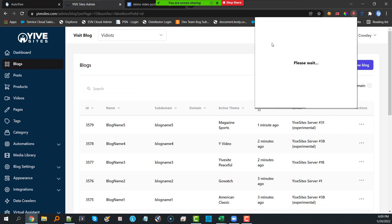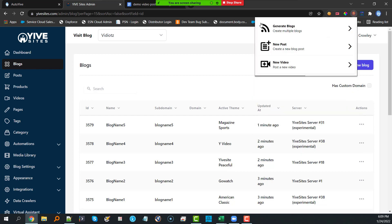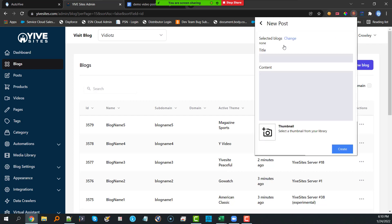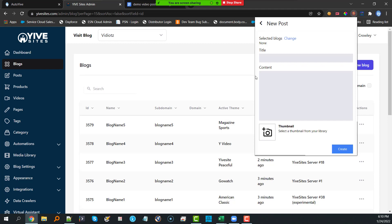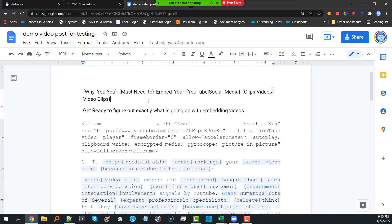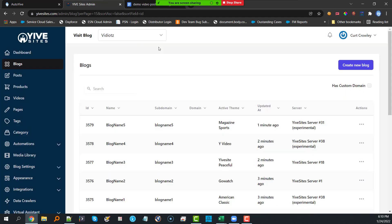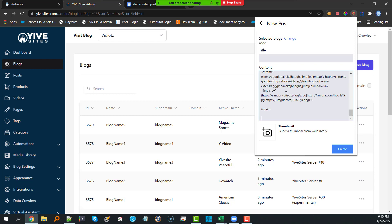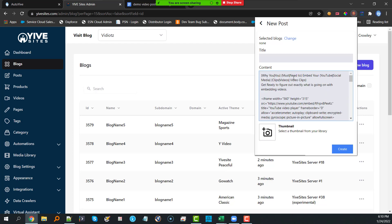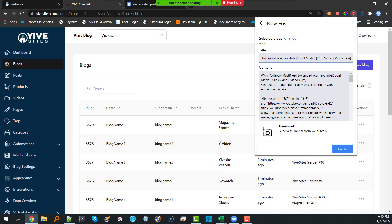Now we're going to click the icon again and do a New Post. We'll come over to our demonstration post, grab all the text, come back and paste in the content. You'll notice these special characters — we'll talk about those in a moment. Here's the title: I'm going to copy it but not remove it, because it's going to be unique — a unique title and subtitle per post.